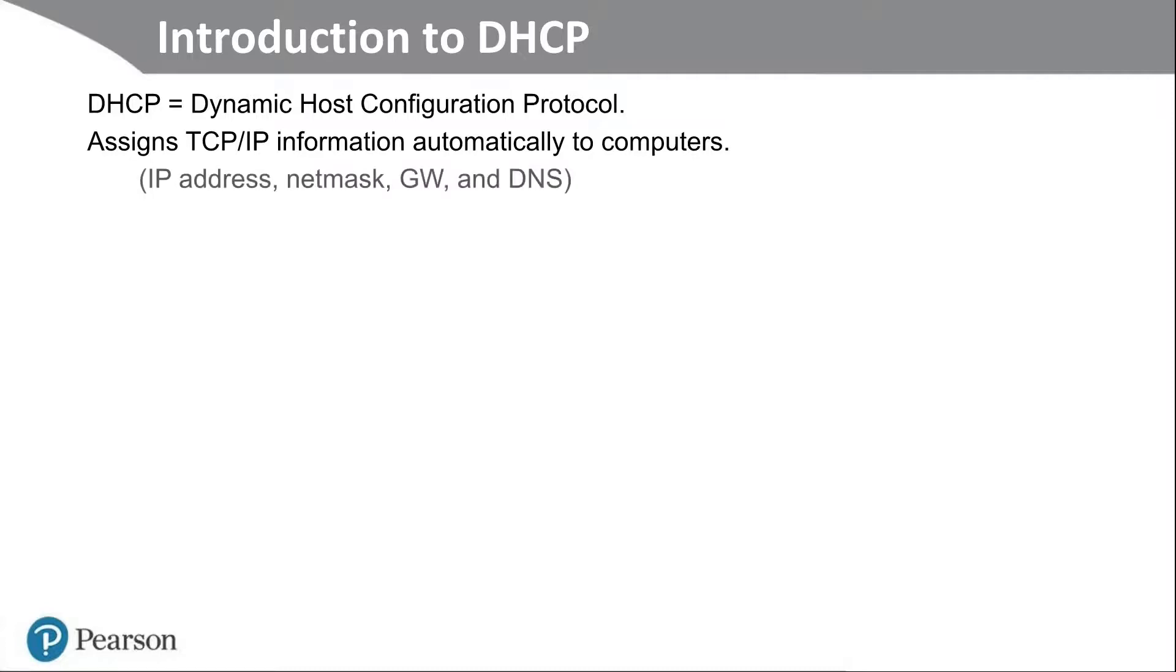The type of information you might get includes the IP address, the net mask, the gateway address, and the DNS server IP address. Now there's plenty more. There's at least 100 more options when it comes to DHCP, but these are the big four.